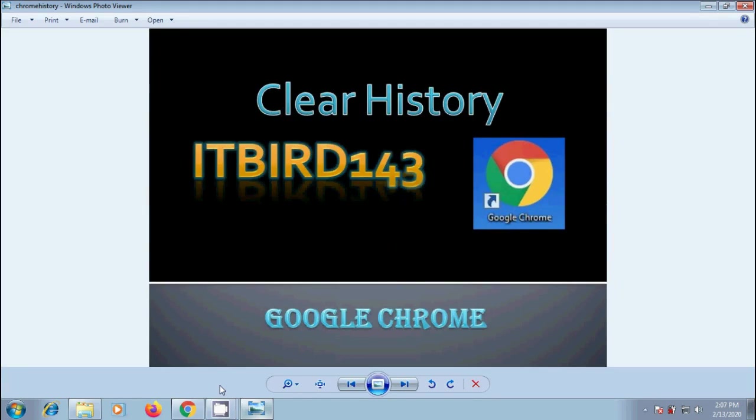Normally in Chrome, it will record the webpages that we have visited. If you don't want Chrome to record your work, we can delete all or some of our browsing history.